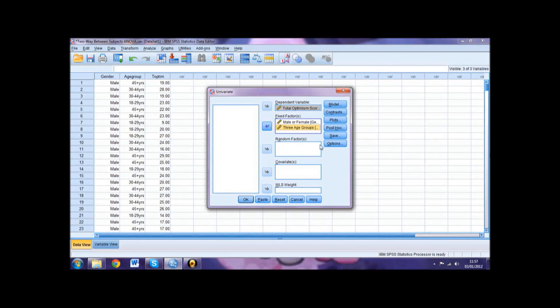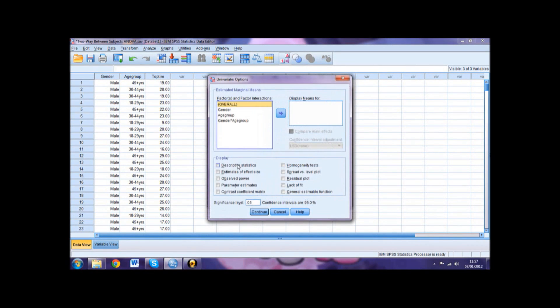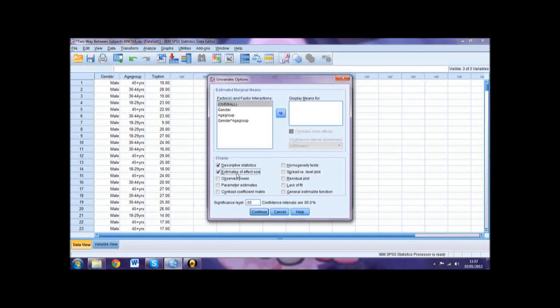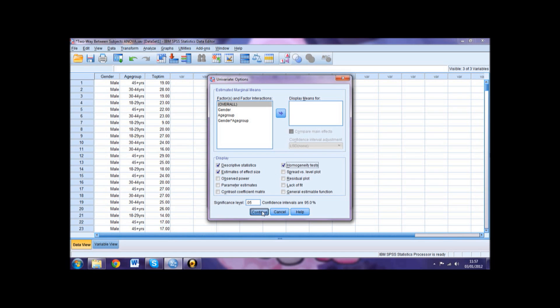Click the Options button and select Descriptive Statistics, Estimates of Effect Size to obtain your eta squared value, and Homogeneity Tests to obtain your Levine's value. Then click Continue.